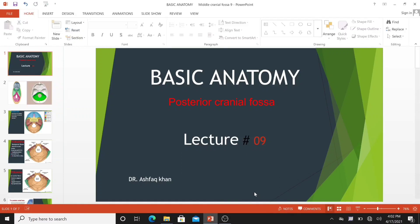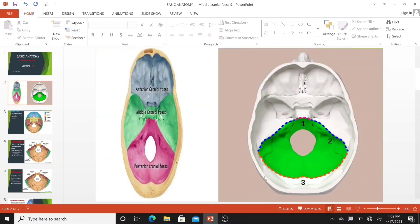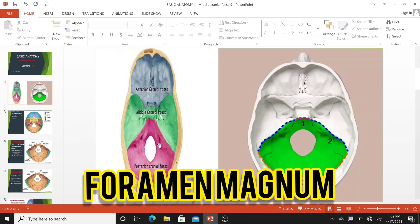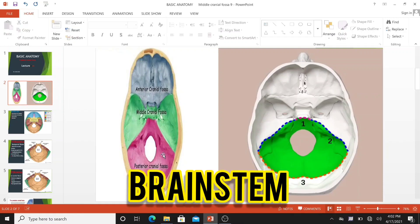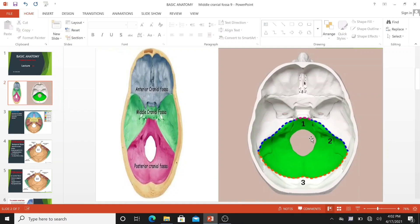Hi everyone. In this tutorial we are going to take a look at the anatomy of the posterior cranial fossa. The posterior cranial fossa is a part of the cranial cranium, located between the foramen magnum and the tentorium cerebelli. It contains the brainstem and cerebellum. This is the most inferior of the fossae.